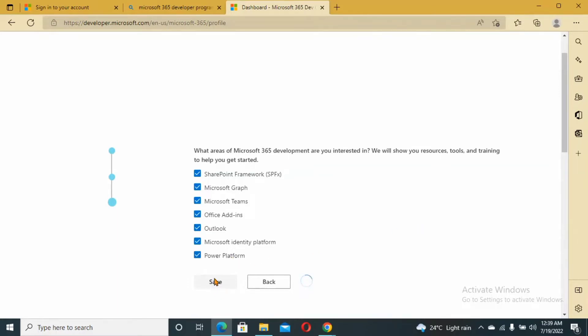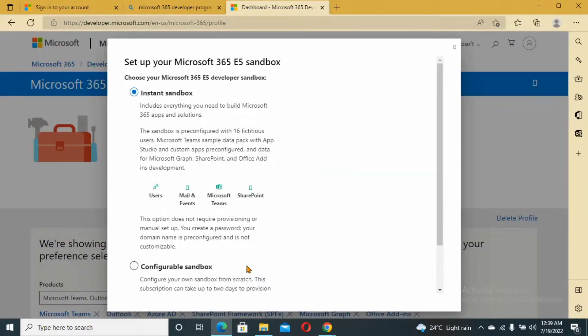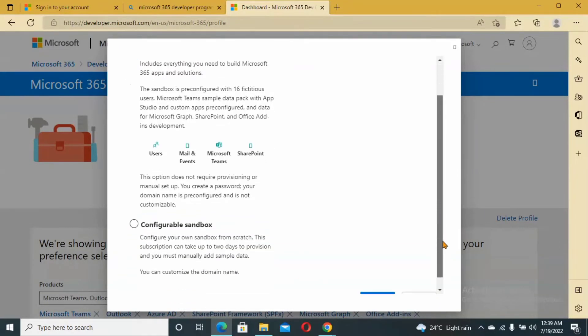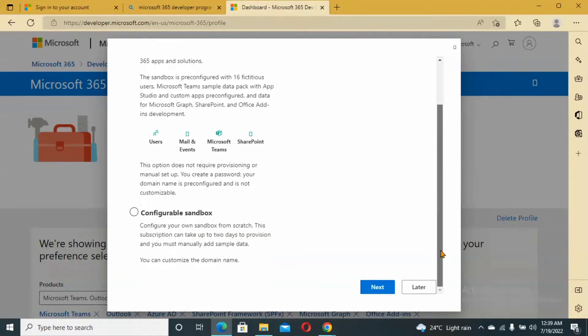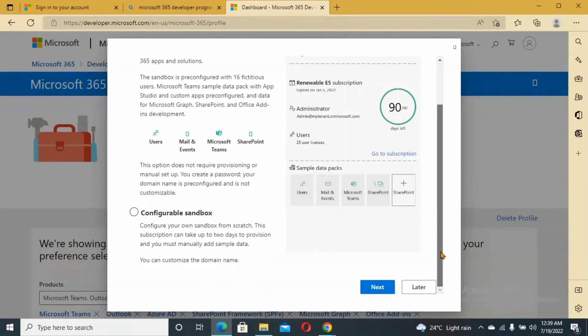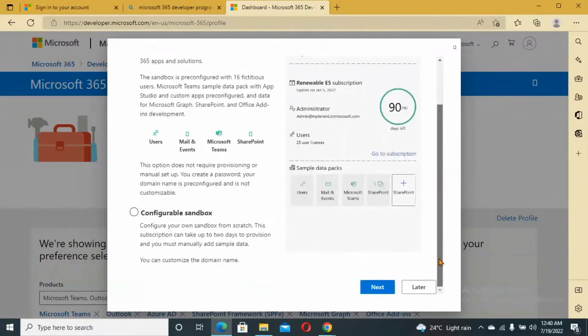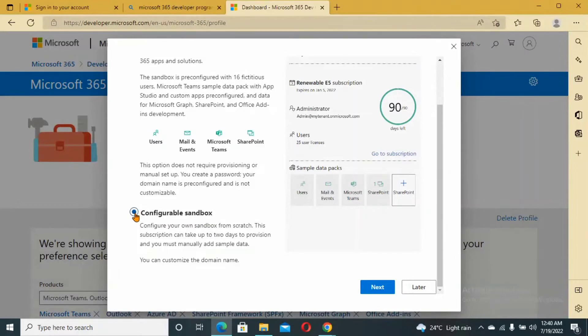Check all and then hit Save. Now it's going to bring you up to the instant sandbox. You can either go by instant or configure it yourself. I'm going to configure the sandbox myself. Go next.